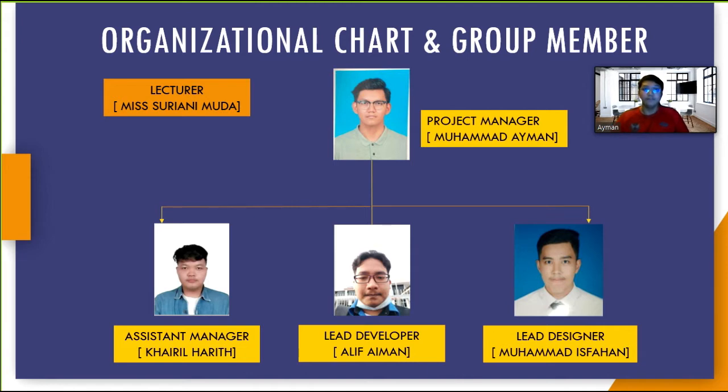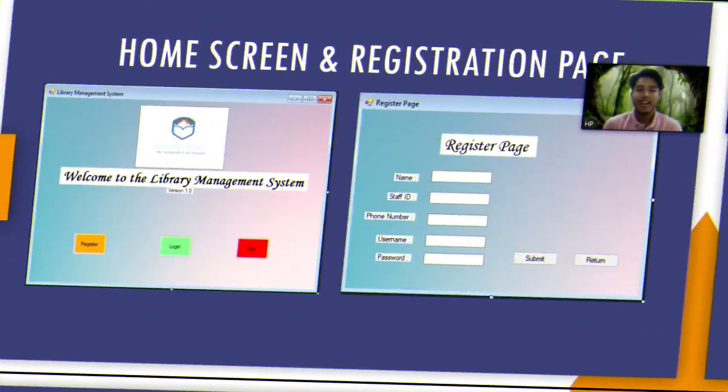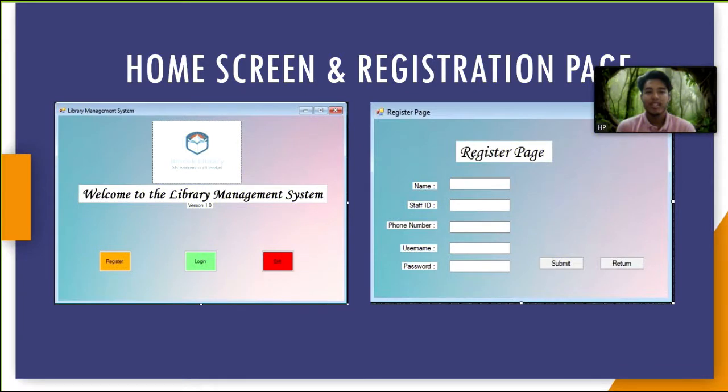Let's move to our design part. For design part, I will start with the home screen. As you can see this page consists of three buttons. On the right side is the registration page.